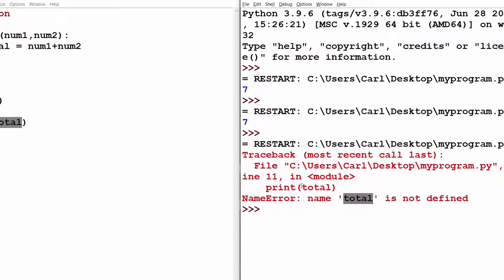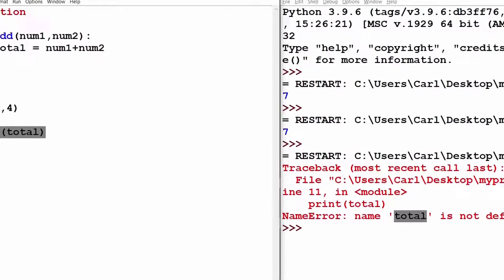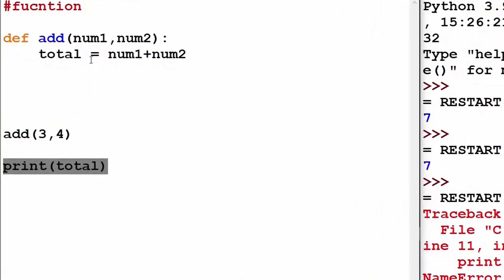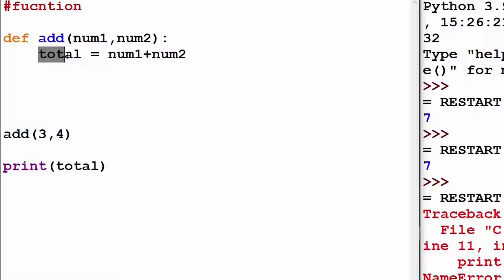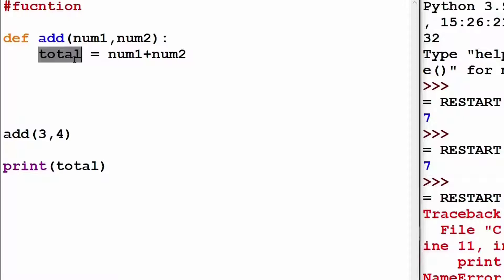What Python is trying to tell us, total variable is not defined on line 11. Which means this variable total is local to the function add and as soon as the function add is executed, this variable total is deleted from the computer's memory. This concept is known as a local variable.